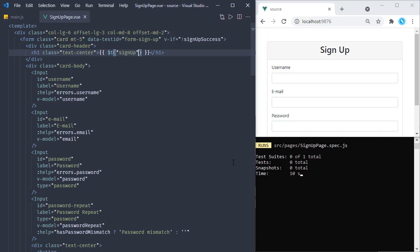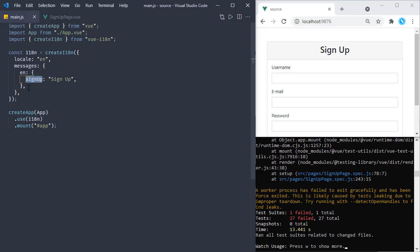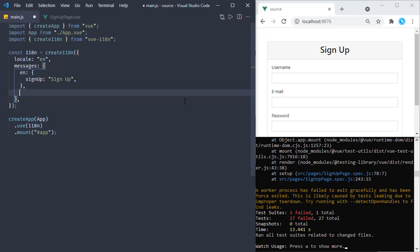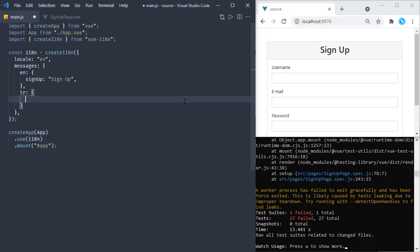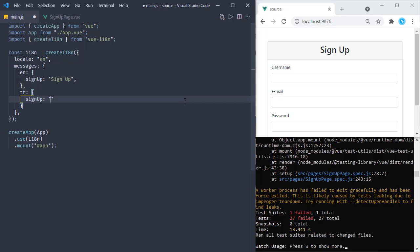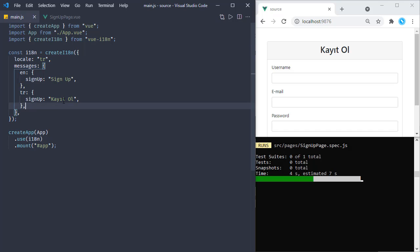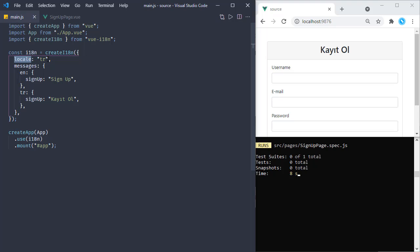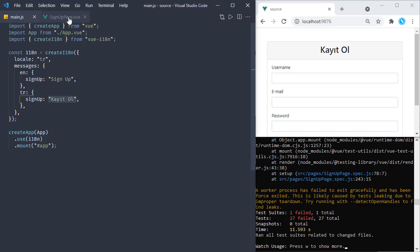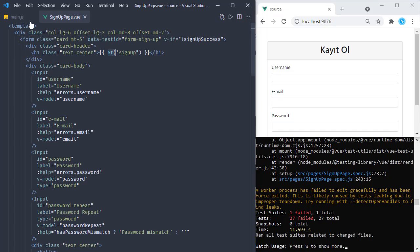Now let's add another language. In the messages object we add a key for Turkish 'tr'. Of course you can add your own language. In this object we have the same key 'signUp' with the corresponding Turkish translation. Changing the locale to 'tr', the application displays the Turkish version. Saving this, we can see in the browser that the header now shows the Turkish text because this key resolves to that value in the tr locale.